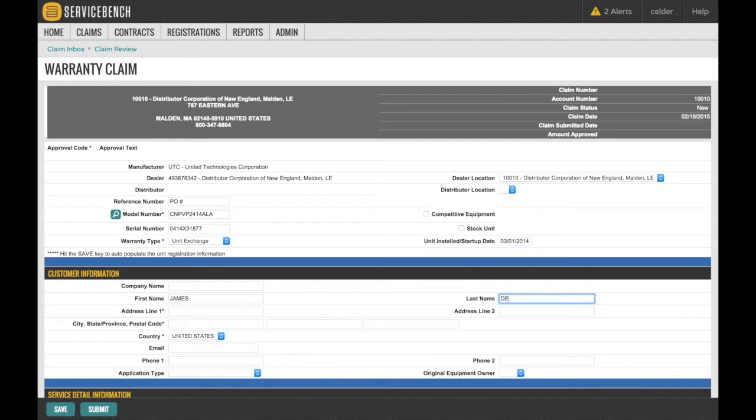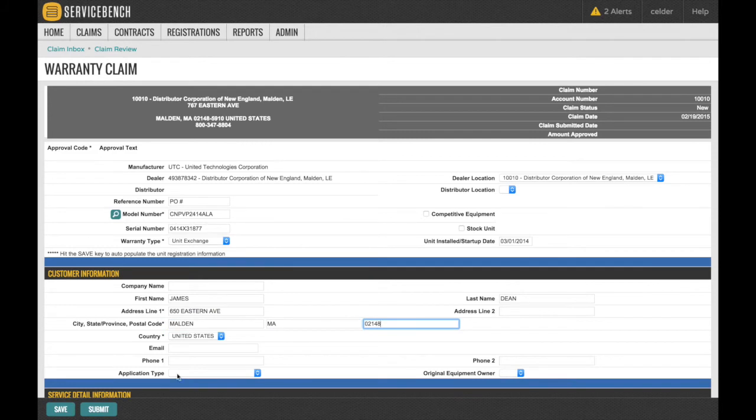Be sure to include the first and last name, address, city, state, zip code, and phone number.